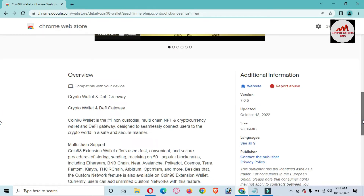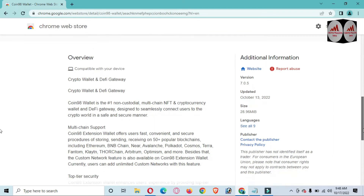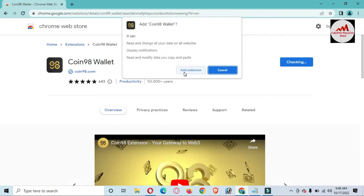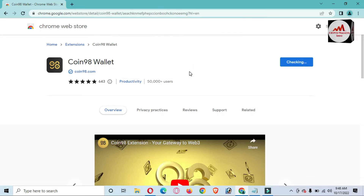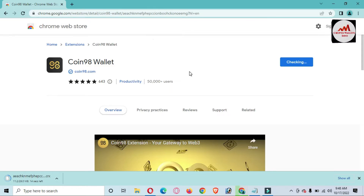The Coin 98 wallet extension offers users a fast, convenient, and secure way of sending and receiving on 50-plus popular blockchains, including Ethereum, BNB Chain, NEAR, Avalanche, Polkadot, Cosmos, and Terra. Many exchanges are available here. I'll click 'Add to Chrome' and then 'Add Extension'. Today we are recovering and restoring our wallet, so first I needed to download and install the extension in our browser.